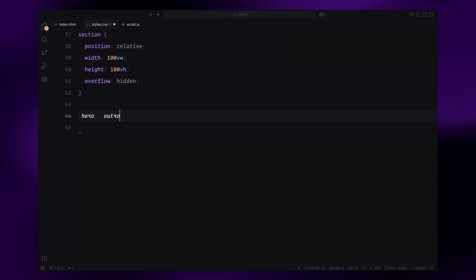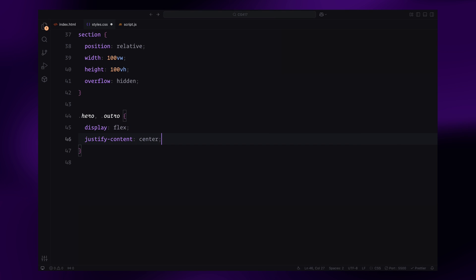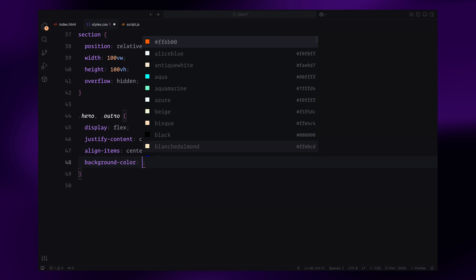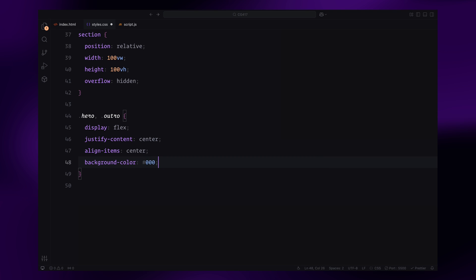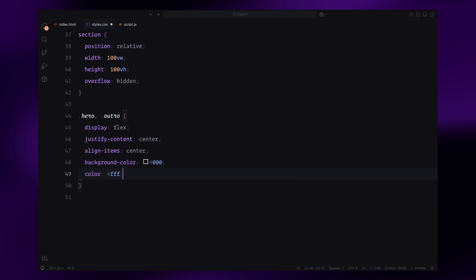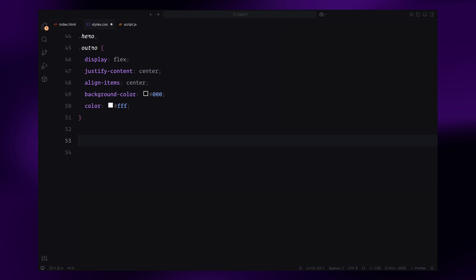For the hero and outro sections, I'll use a black background with white text to create a high contrast effect. The content will be perfectly centered using flexbox and the headings inside these sections will have even a larger font size.